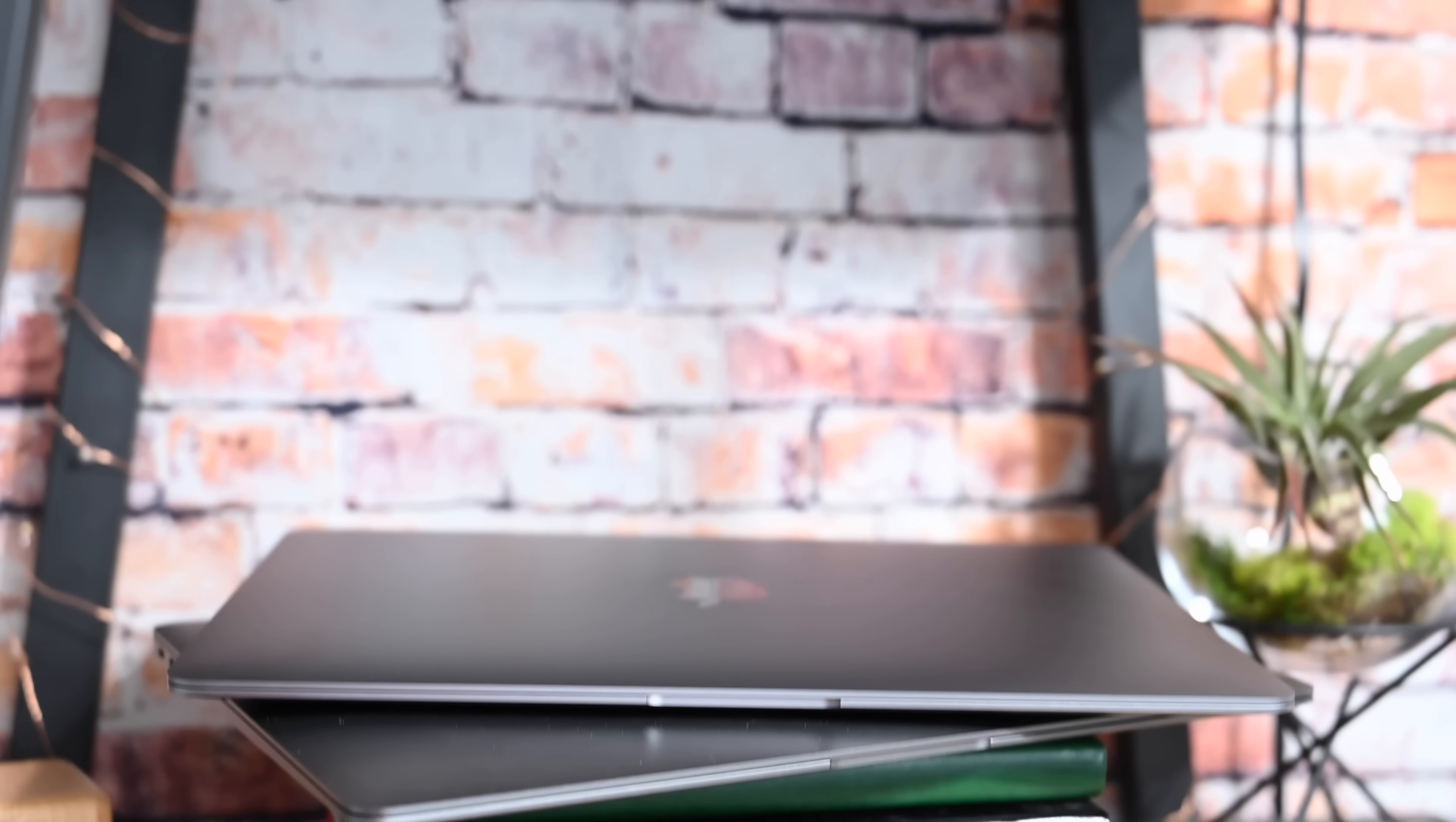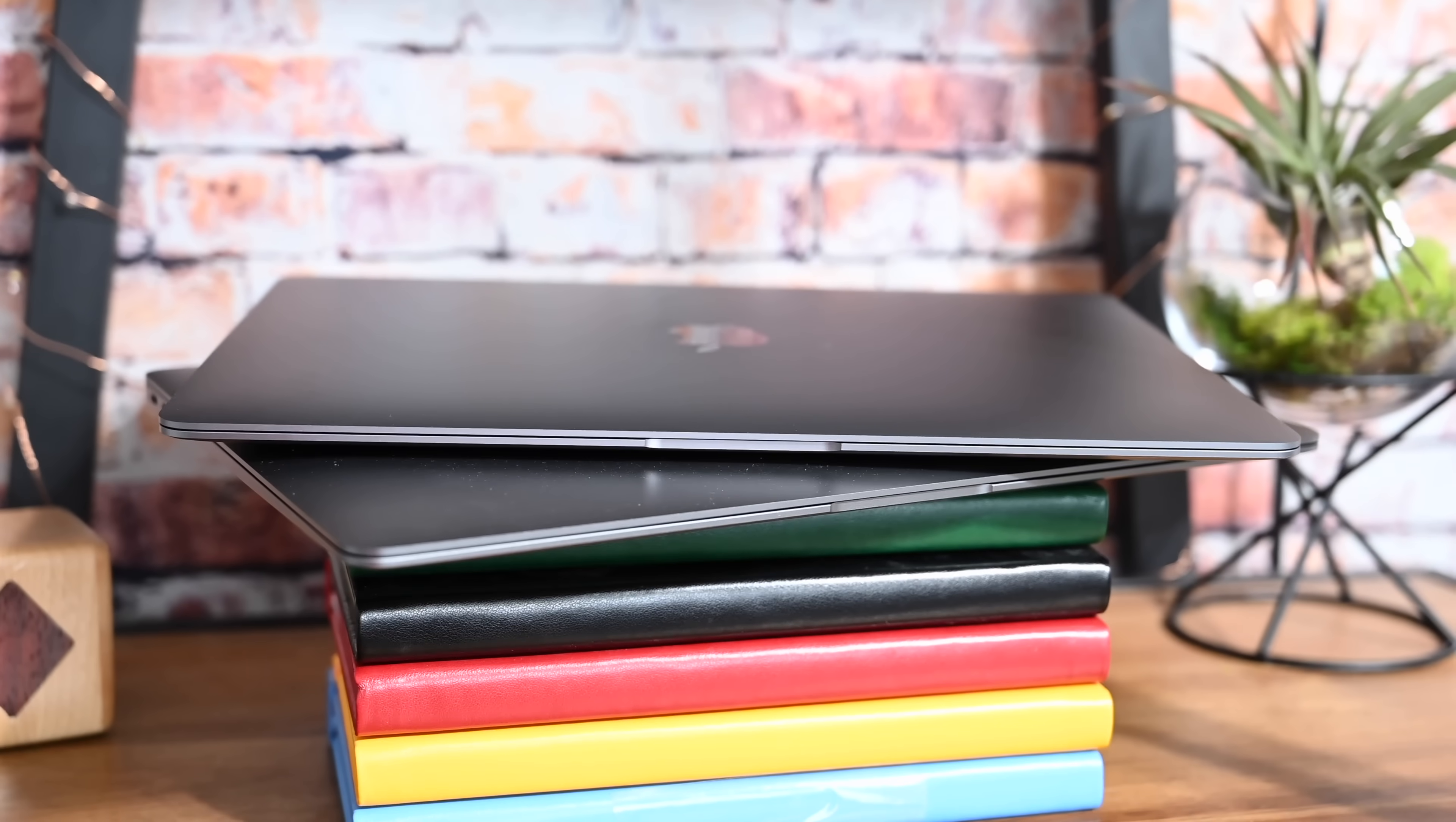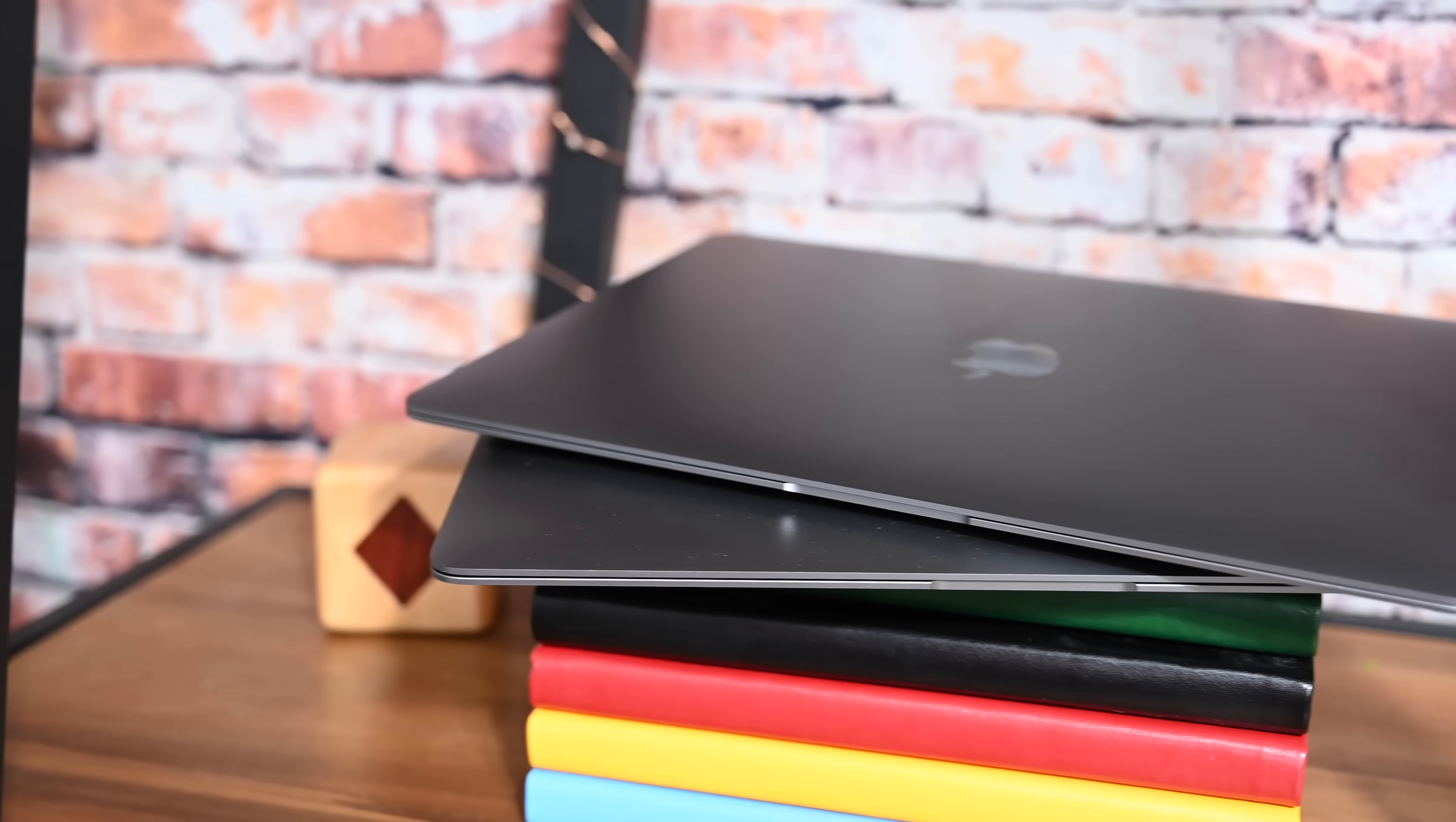We want to know how it compares to the brand new quad-core i7 chipset. That is the most upgraded you can make the MacBook Air.